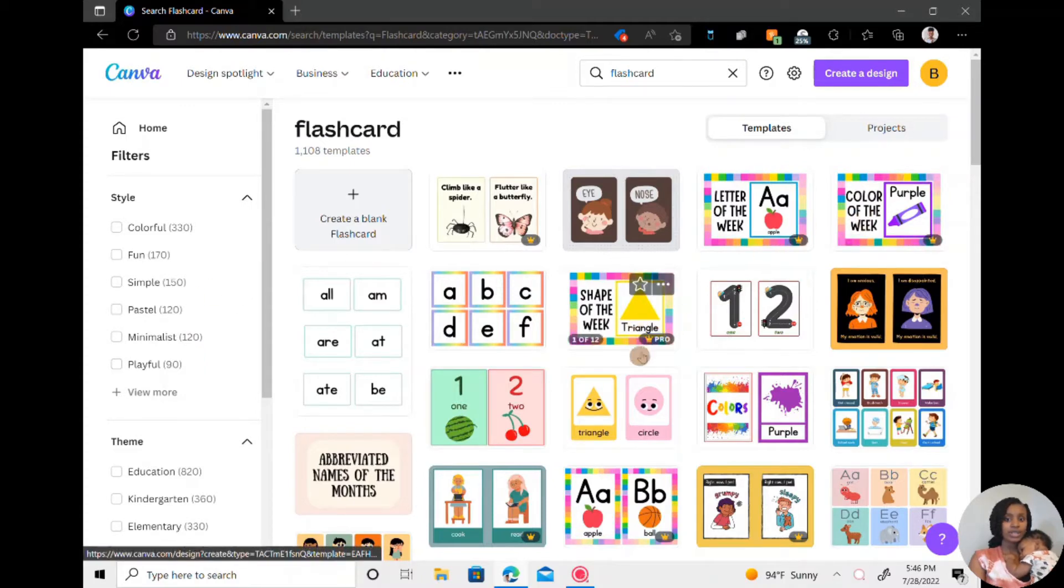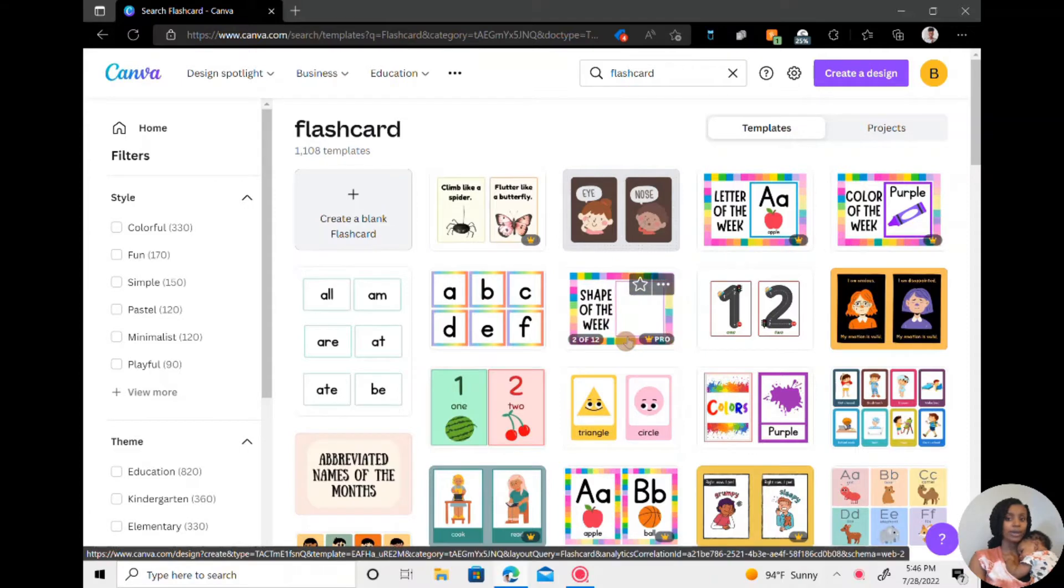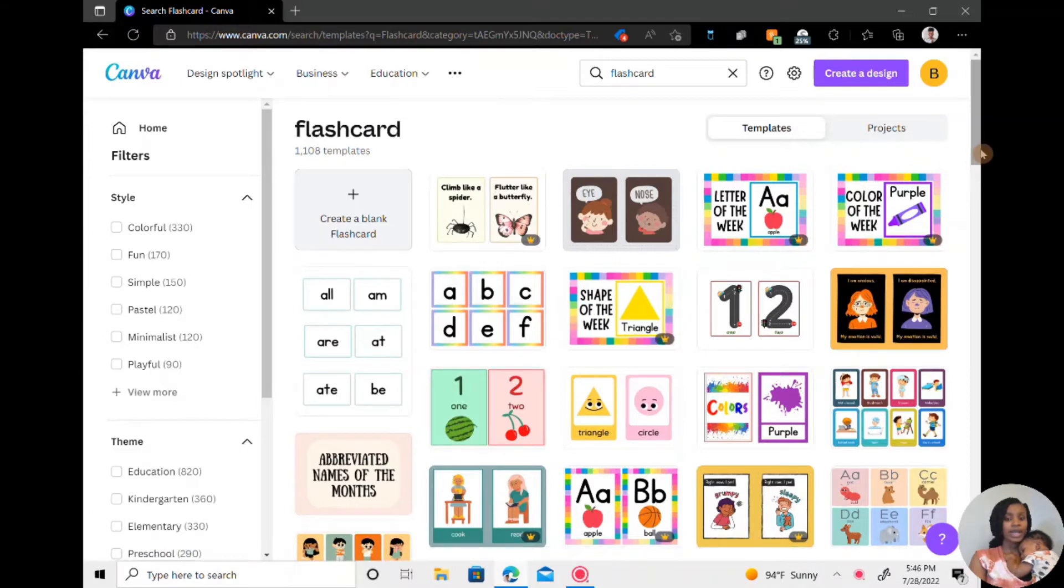So if you see this little crown, it means Canva Pro and you can only access that if you have the paid version. And I can link more about that in the description below.